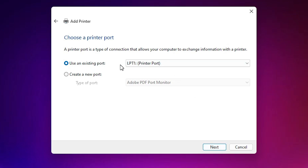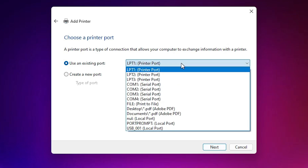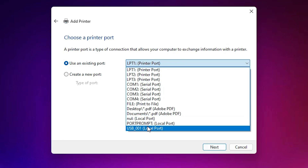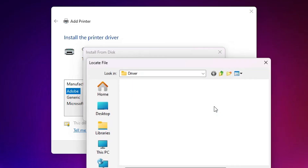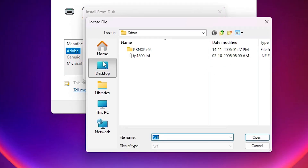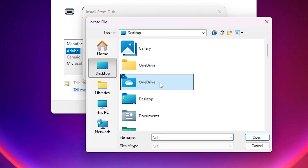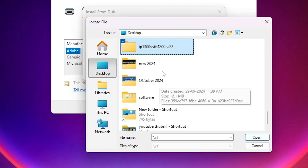Go to the last option: 'Add a local printer or network printer with manual settings.' Click Next. Here we find 'Existing port' — the existing port is the most important part of this installation. Click on it, and if you find any USB port such as USB001, USB002, USB003, or USB004, select any USB port that you find. Click Next.